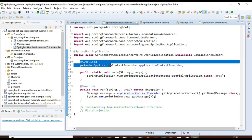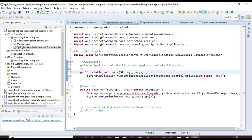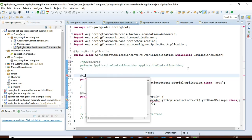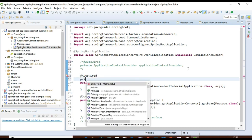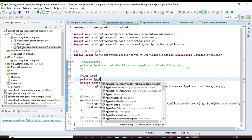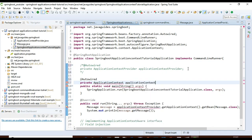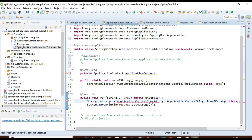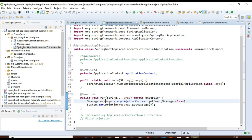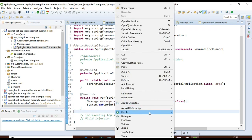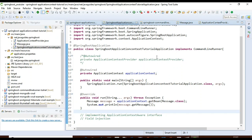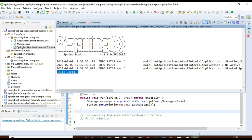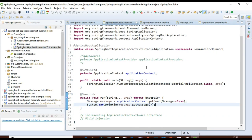For the second way — field injection — I'll directly inject the ApplicationContext object using @Autowired: 'private ApplicationContext applicationContext'. Then I'll replace the ApplicationContextProvider call with this injected object and use getBean to retrieve the Message bean. Running the application prints the output to the console as well.